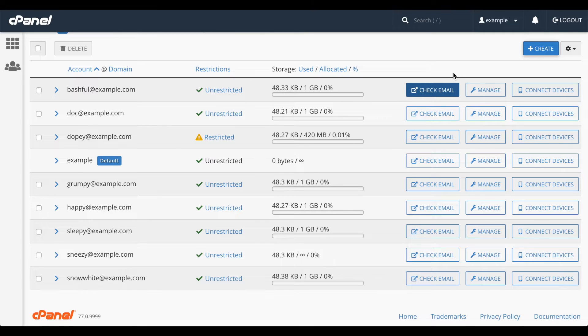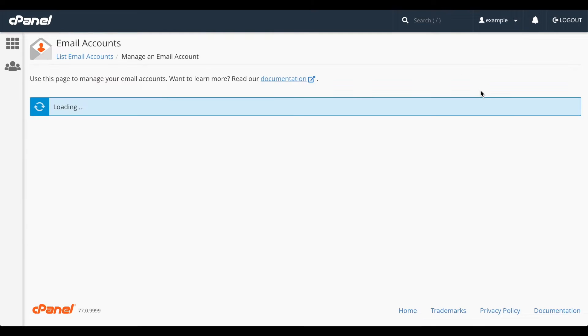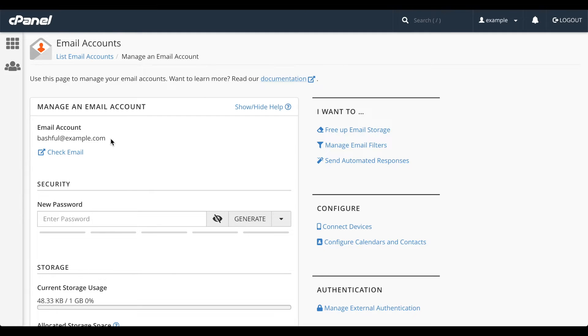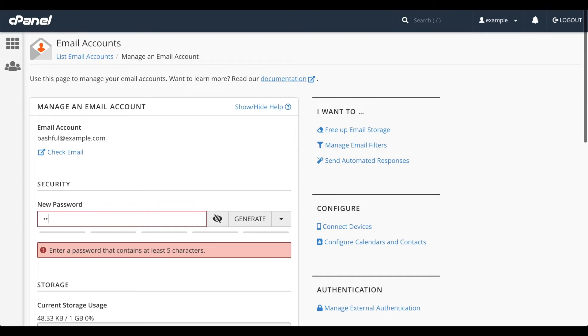Instead, let's manage the details of this account. Click manage. The manage an email account interface will appear. We see the email account name at the top, and you can check email from this link. Let's say the user forgot their email password. We can set up a new password for them.